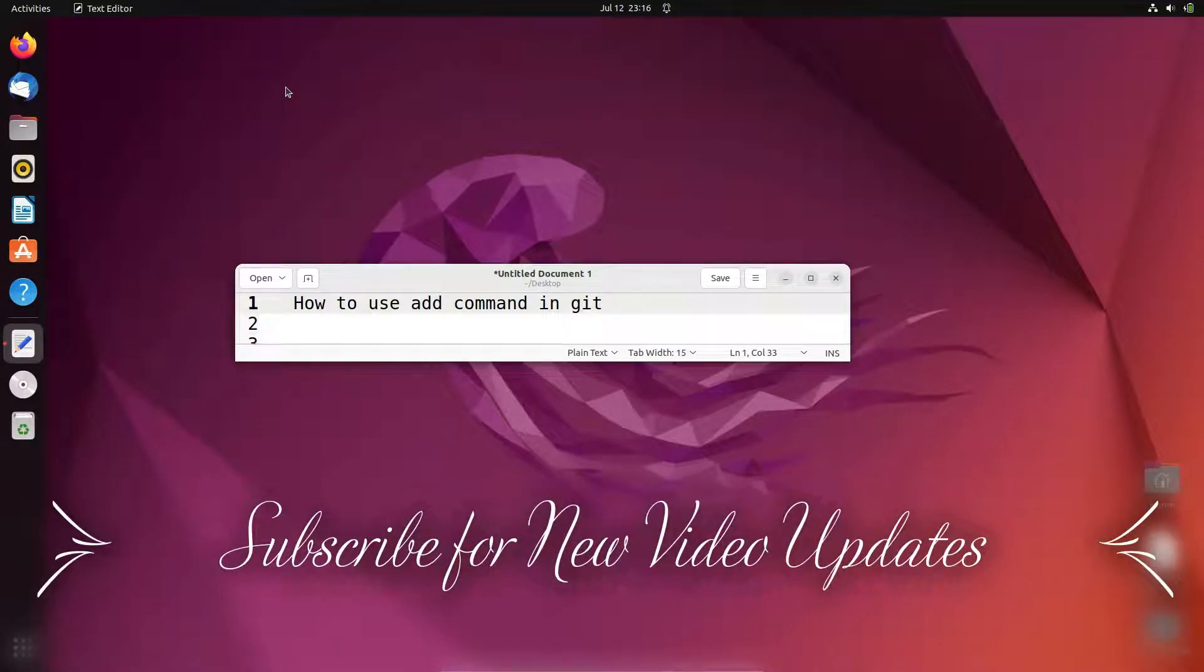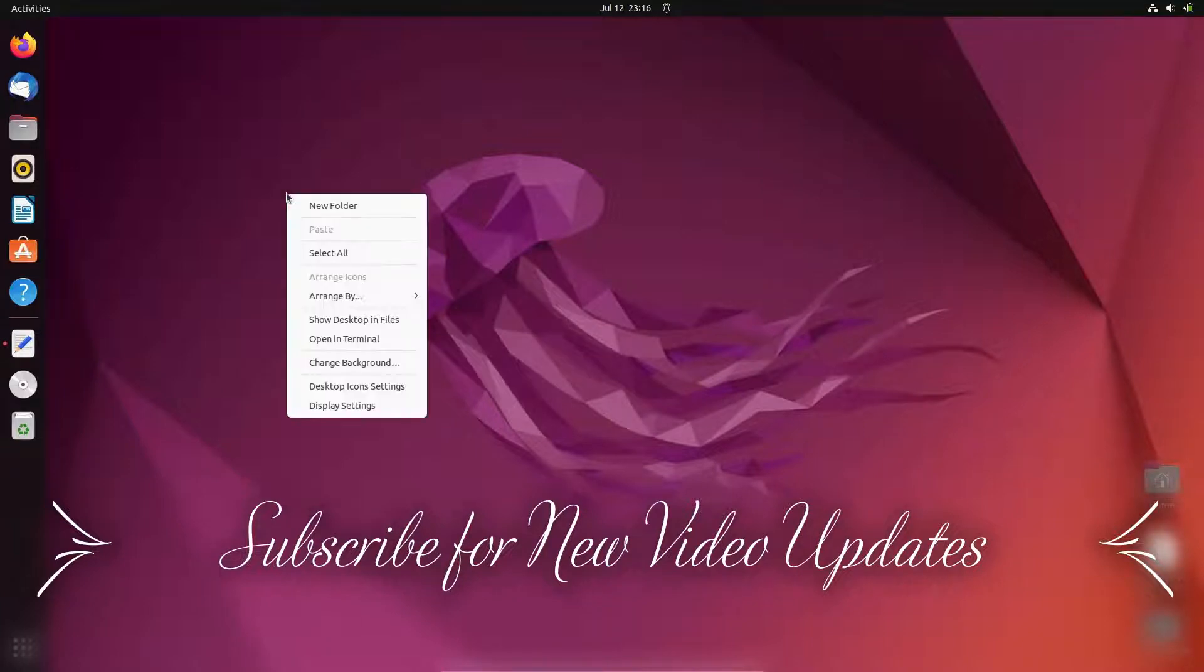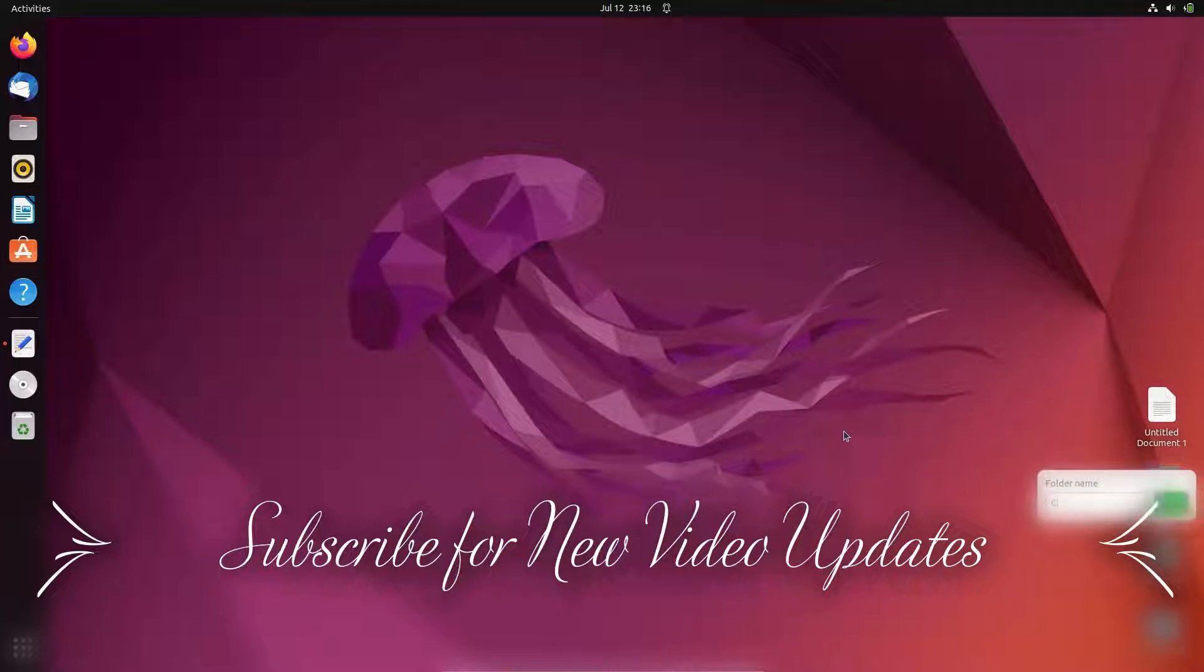Next, I'm going to discuss how to use the add command in git. First thing, I'm going to create one new folder, so let's give the name git tutorial.